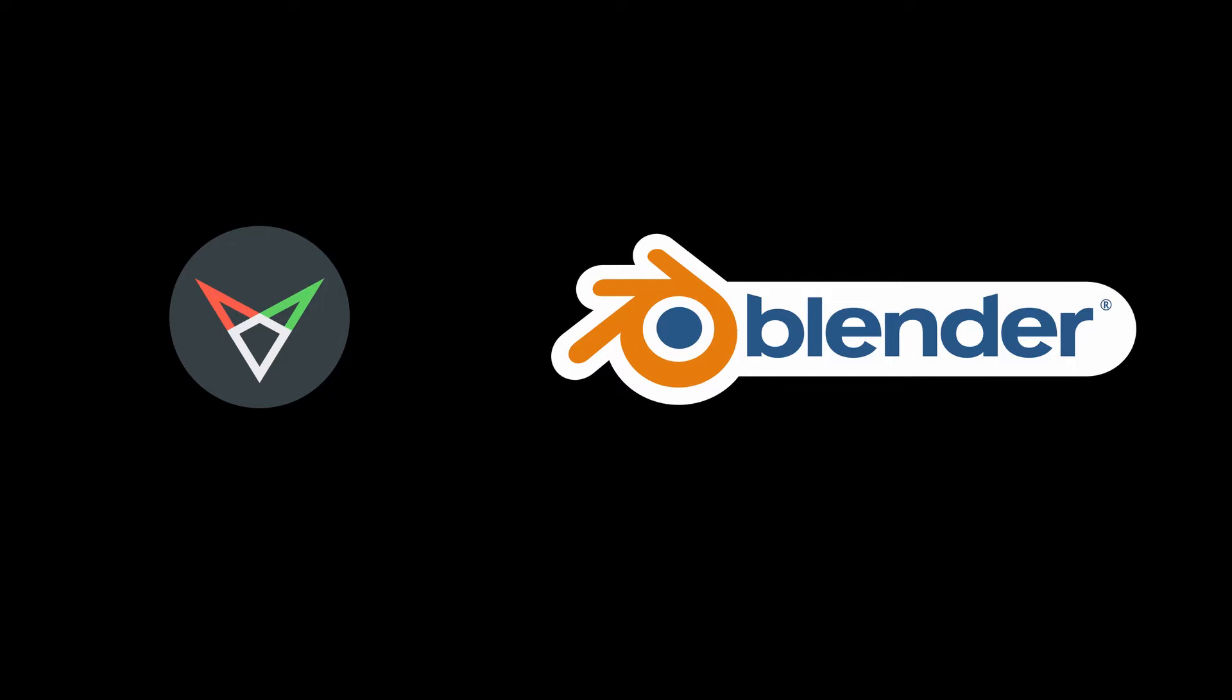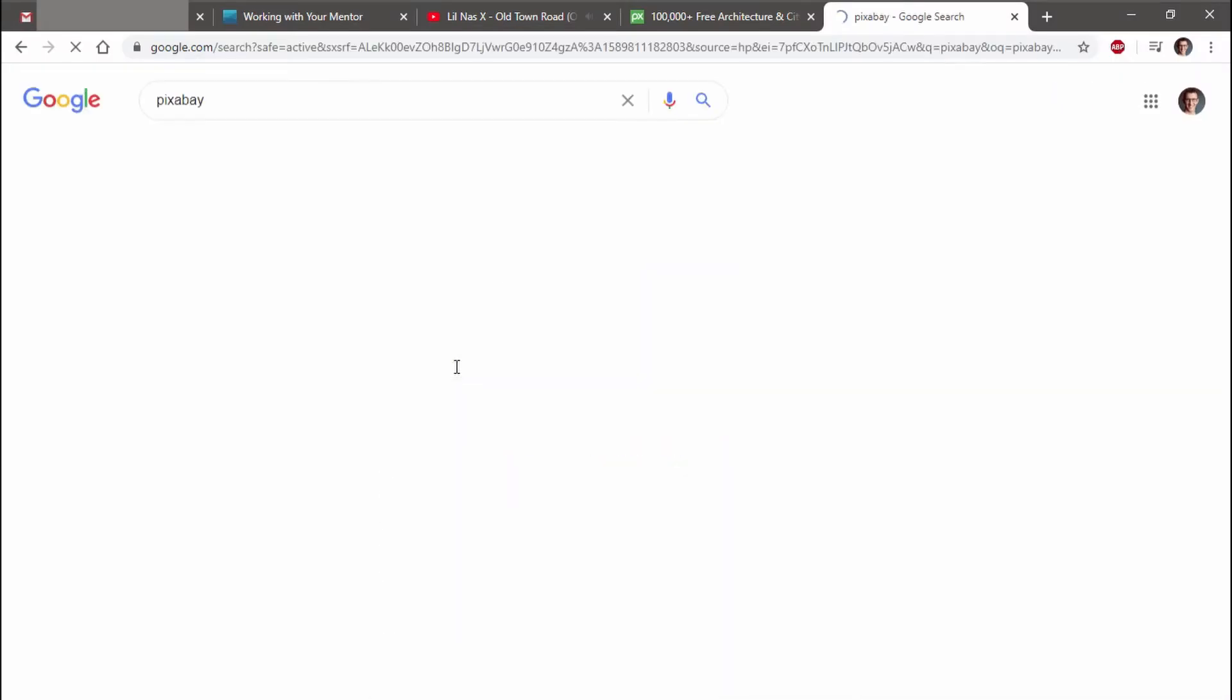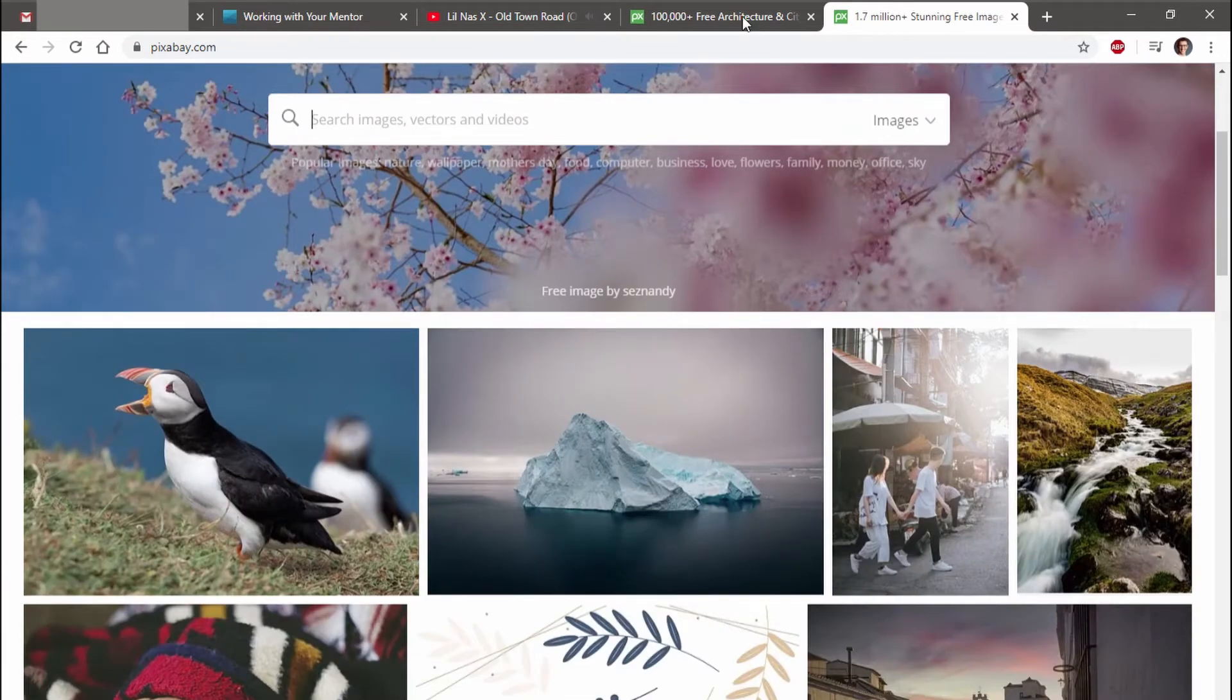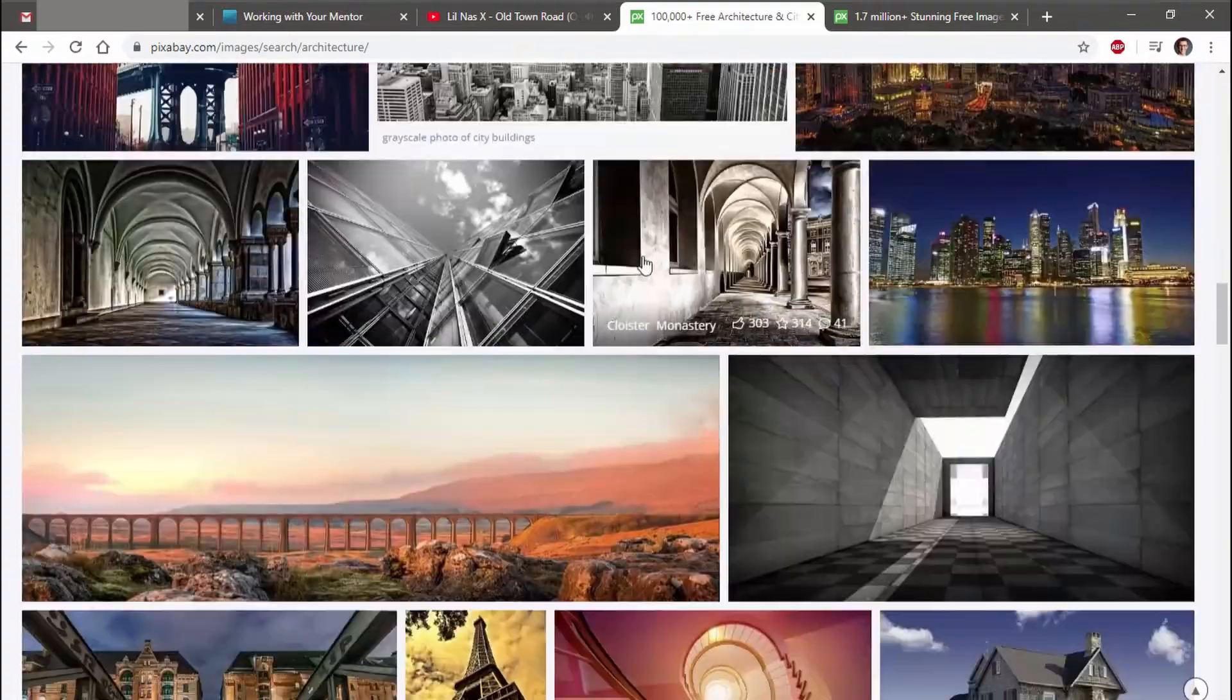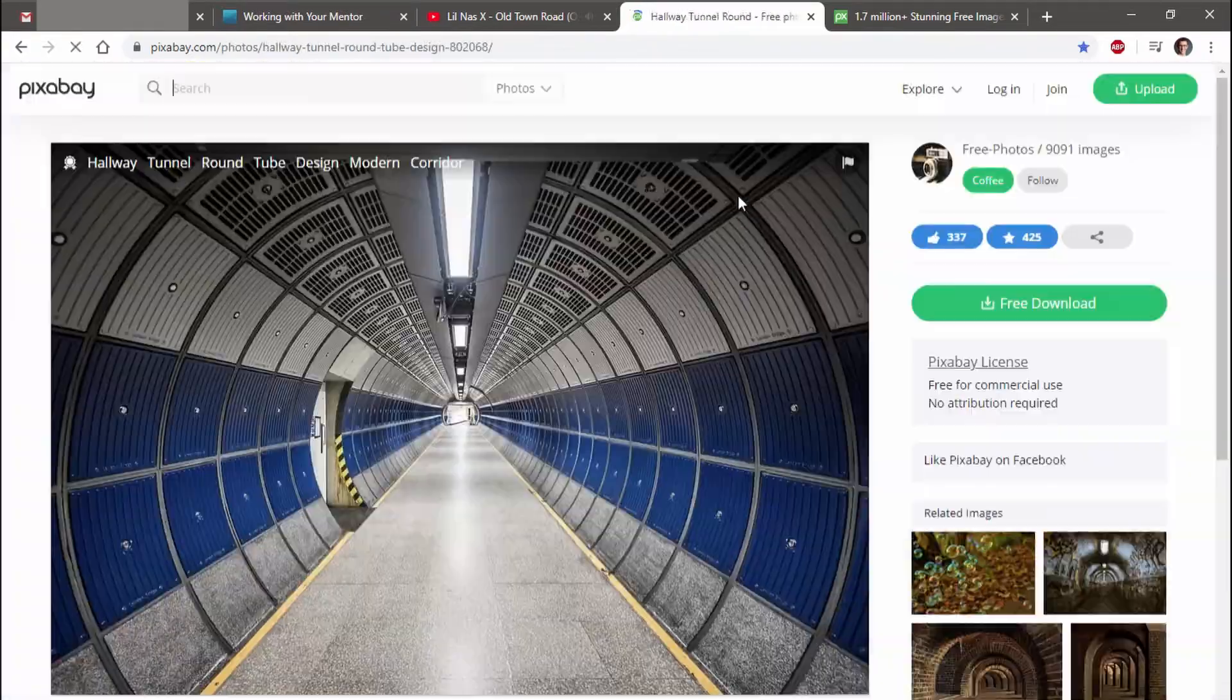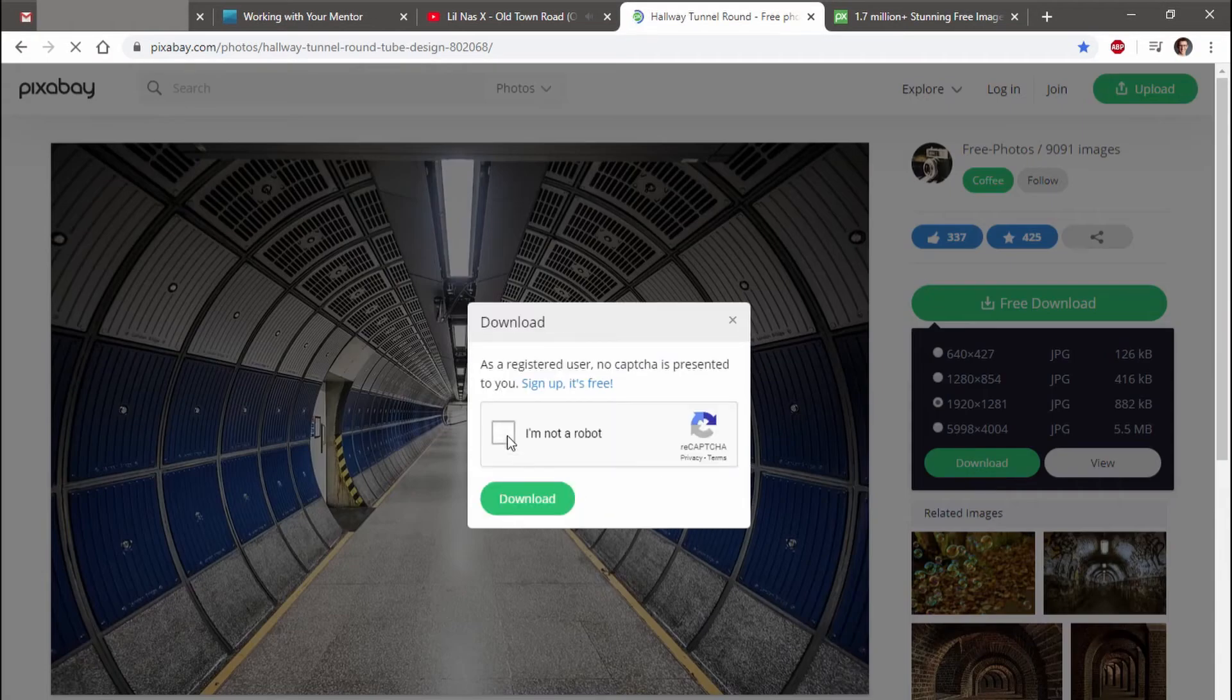I normally take my own pictures of architecture to model, but I went to Pixabay today because they have easy royalty-free images. I found an architectural image I liked - a render of a rounded tunnel - and downloaded it.